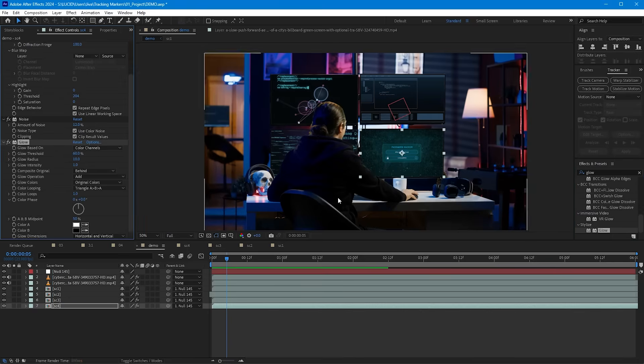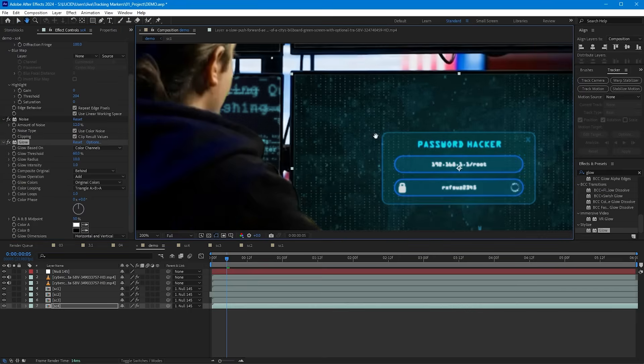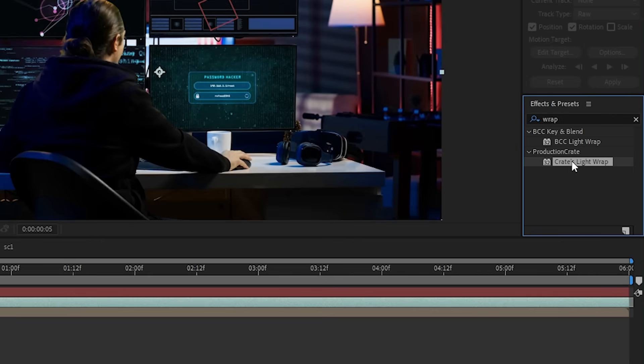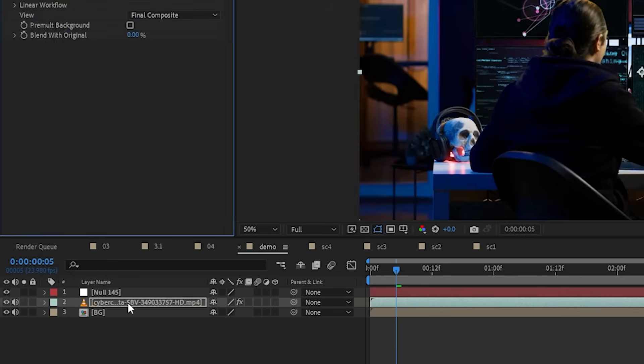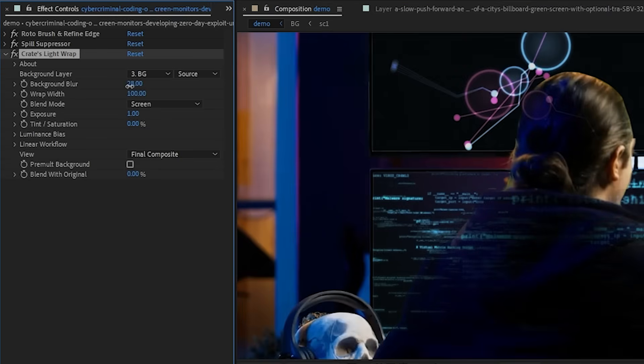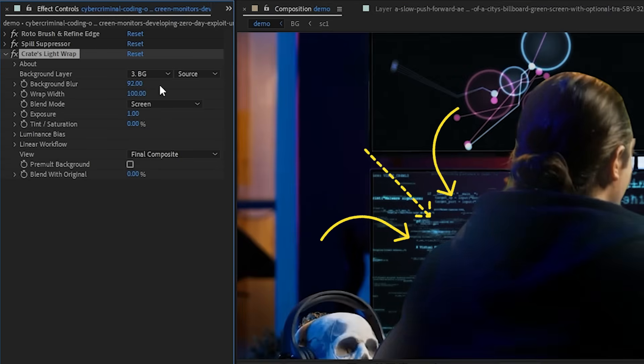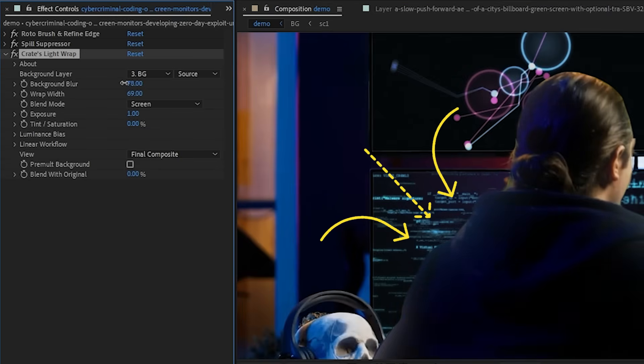Now I can copy this layer to all the other pre-comps so they all get the same effect. For some final touches, I added this glow effect to all the screens here. And I also use this free plugin to create a light wrap around my subject, so it feels like the light from the screen is shining through. So I really think that this helps blend it all together and make it look like the screens actually belong in this space. Let's see the result.